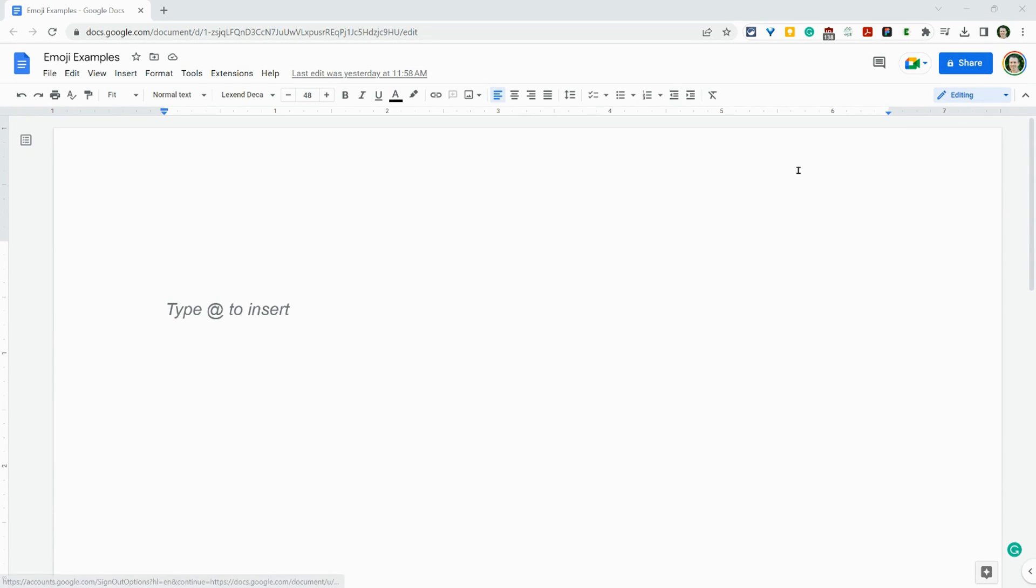Hi, I'm Tom Mullaney. I'm here today to show you how to add emoji to your Google Docs. So in Google Docs, there's a couple of ways. Let's start with some of the longer ways.